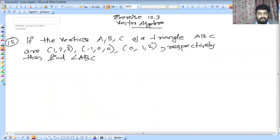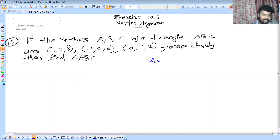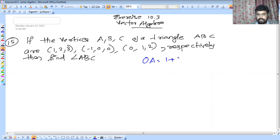ABC are vertices of a triangle at 3 given points. We can write it as: A is equal to — if we have points with coordinates 1, 2, 3, the I, J, K components are noted. So we can write OA as I plus 2J plus 3K — corresponding to the 1 coordinates.